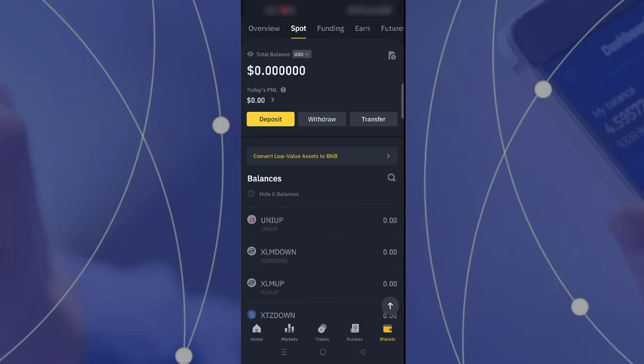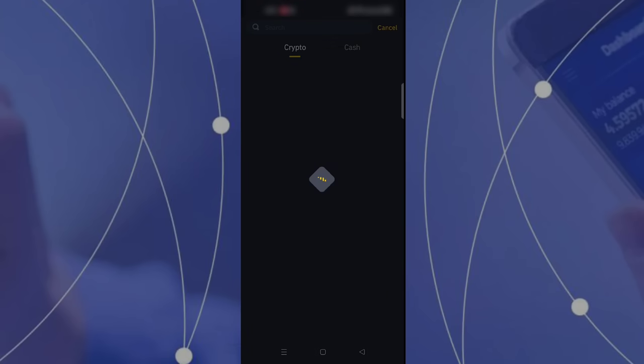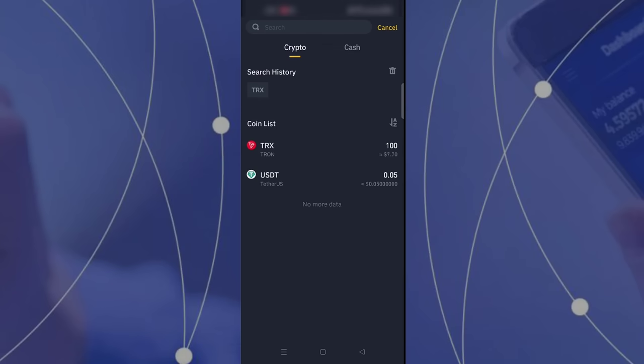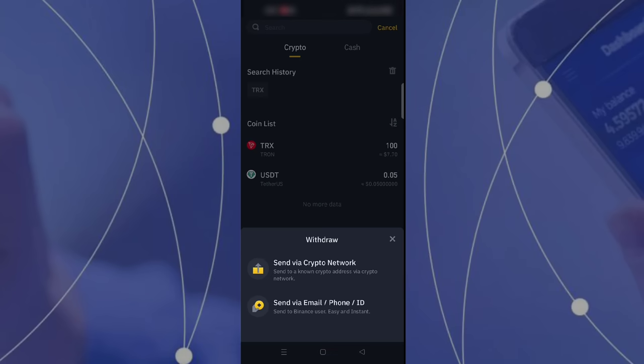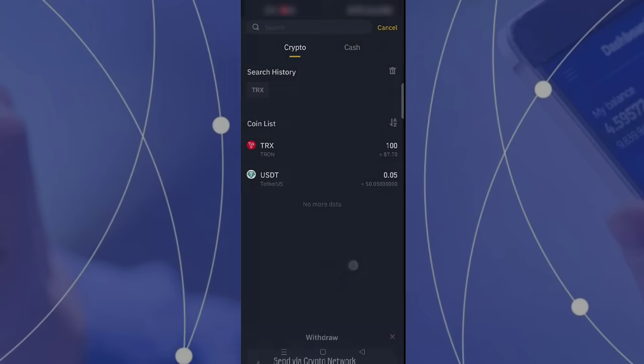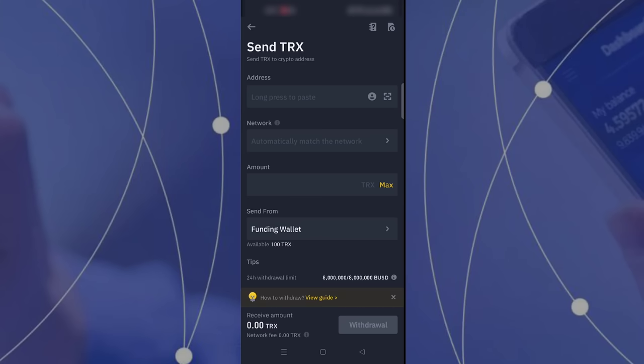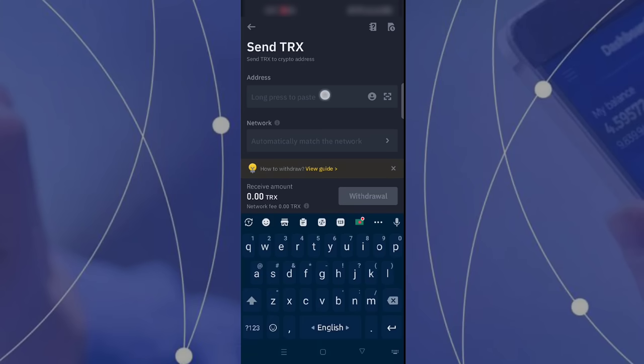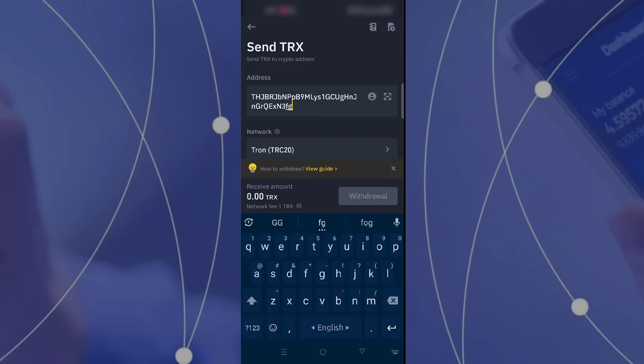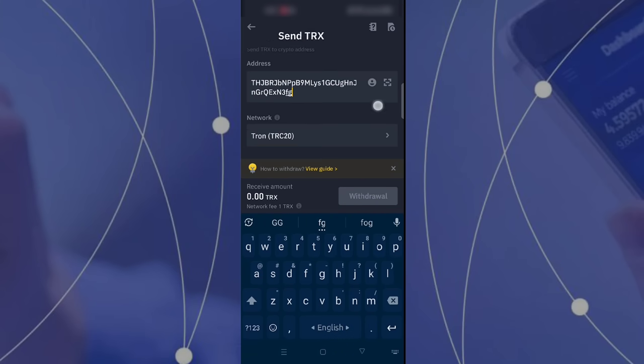I have to withdraw from my Binance to that site address. Now I am completing my task and you can see my TRX is almost 100.